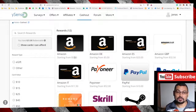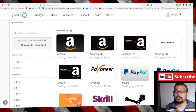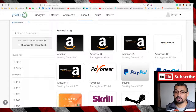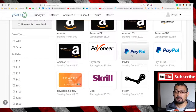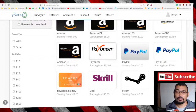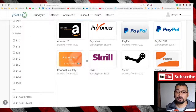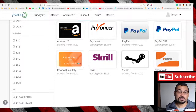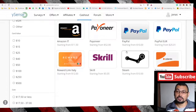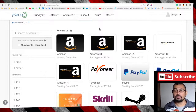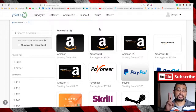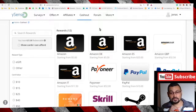Choose Amazon, starting from five dollars. If you prefer, here we also have PayPal, Payoneer, Skrill, and Steam gift cards. The link is in the video description. I hope you enjoyed this video — thumbs up if you liked it, and till the next one!